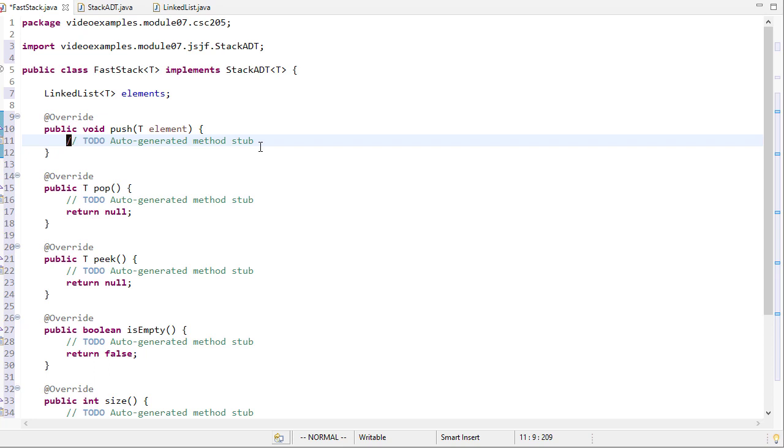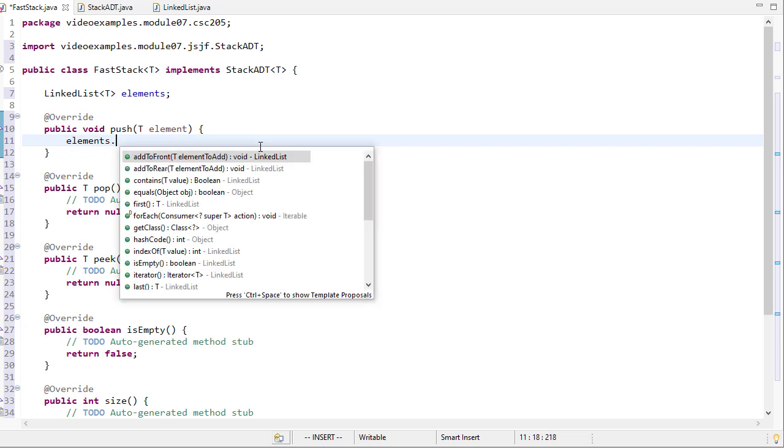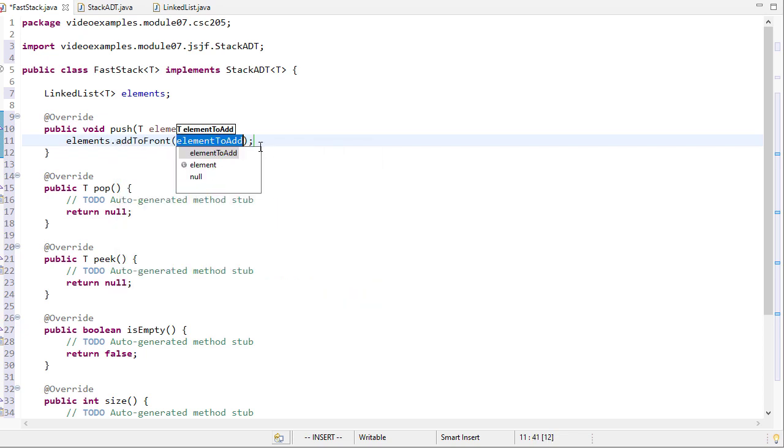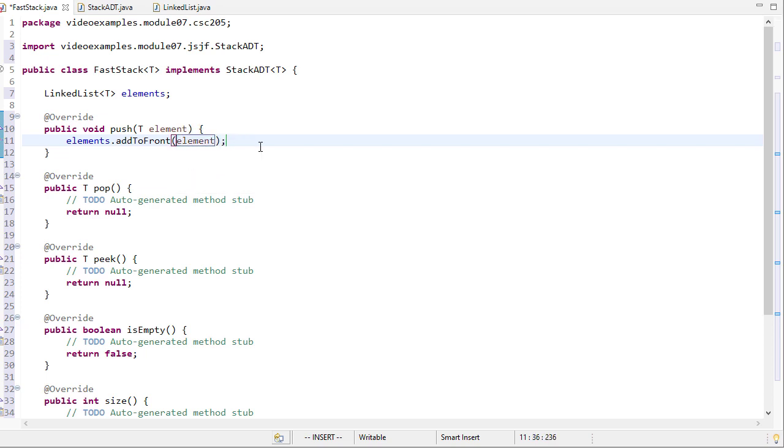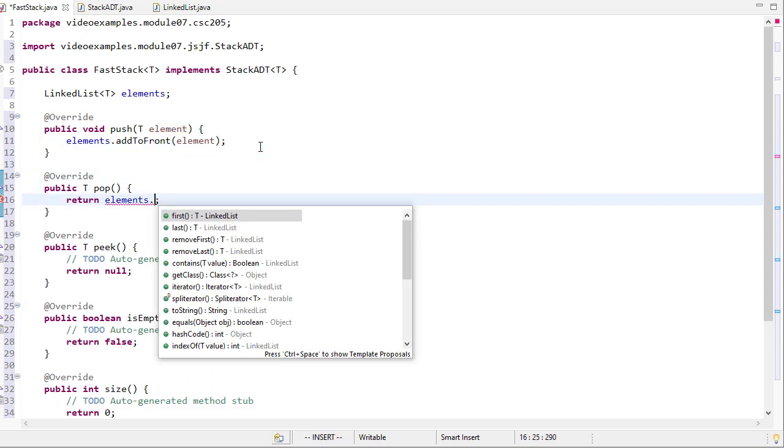For push, that's when we add something to the stack. I just need to add something to the list, so I'll call elements.addToFront and pass in element.